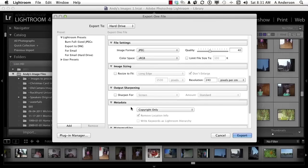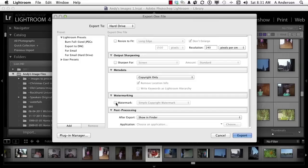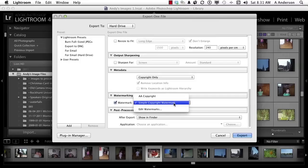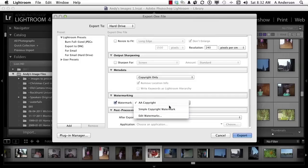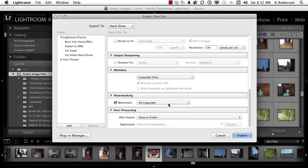That's it. I don't want output sharpening. Metadata - yeah, I want the copyright in there. But watermarking is something else I want to add here because I don't want them taking these, not that they would, and saying we can use these samples. So I want to put a watermark on these things. I'm going to click here. I do have one called AA Copyright. I already made that. It's just Andy Anderson with a C for copyright on it.